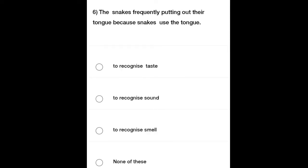Sixth question: The snakes frequently putting out their tongue — because snakes use the tongue — Option A: To recognize taste, Option B: To recognize sound, Option C: To recognize smell, Option D: None of these. Listen carefully and select the correct option.